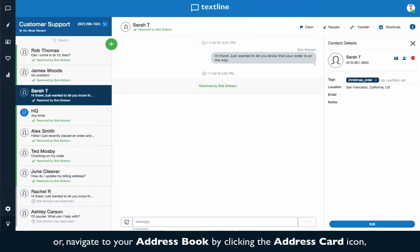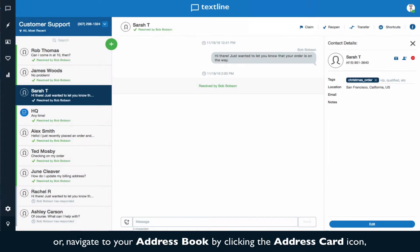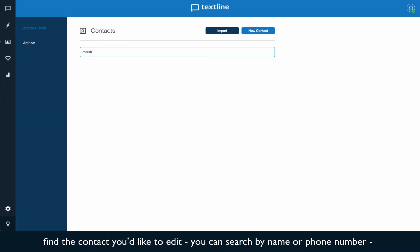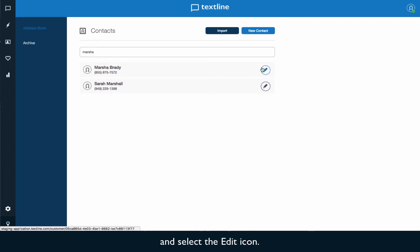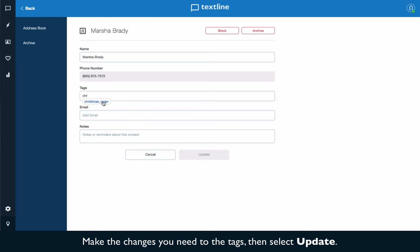Or navigate to your address book by clicking the address card icon. Find the contact you'd like to edit. You can search by name or phone number and select the edit icon. Make the changes you need to the tags, then select update.